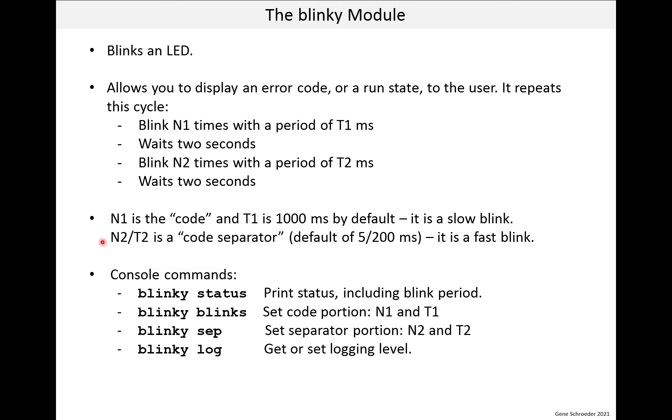And the code separator is intended to help the user know when the code is about to start, and confirm when it has finished. Now you might have a better idea on how to do this. I just came up with this without a lot of thought. Now, the module contains some console commands, and we'll look at these later when we're looking on the console.